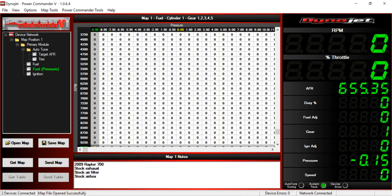Now it says I'm at negative 0.15. That's close enough. I probably set this up at a different altitude, so it's a little off, but it's not enough to really change things. That's probably the most important part of setting this Power Commander up with a turbo bike.